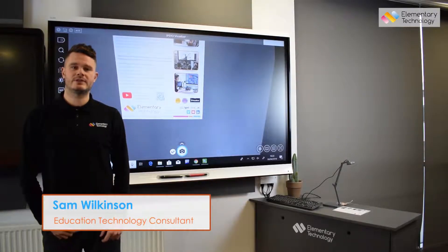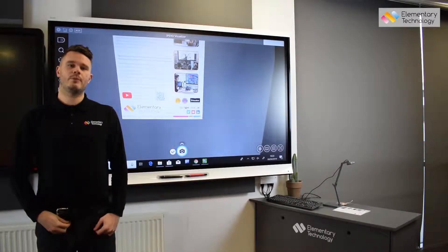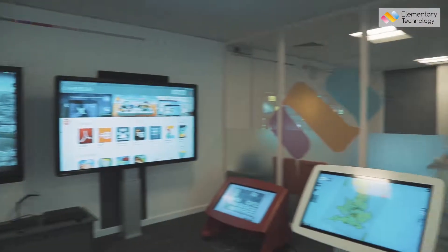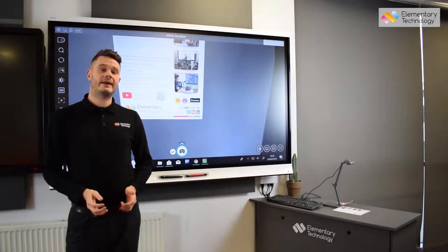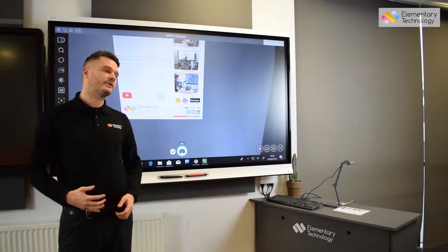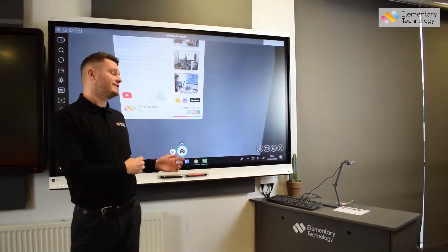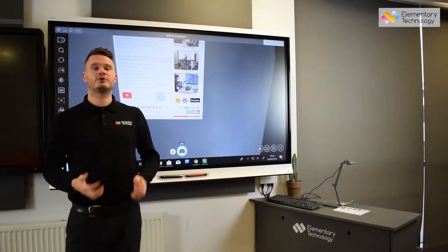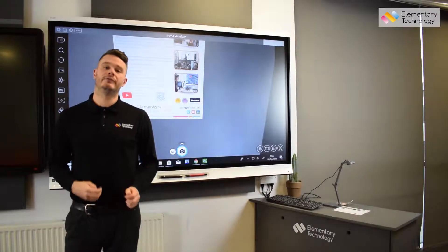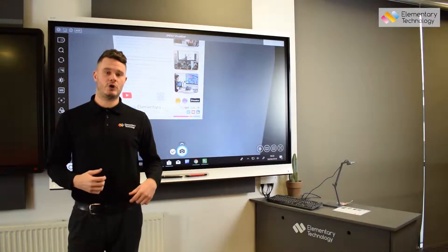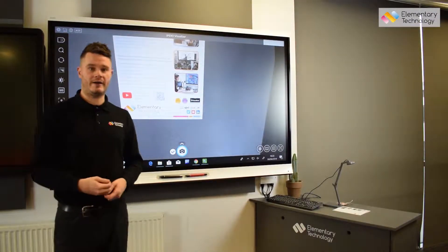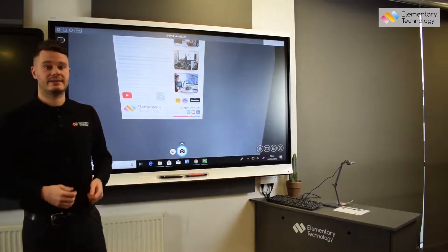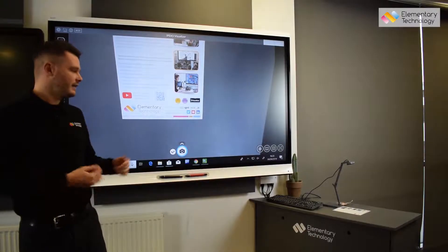Hi there, I'm Sam from Elementary Technology and today we're in our Customer Experience Centre. I'm just going to do a quick comparison of digital and optical zoom classroom visualisers and show you how it can affect your everyday lesson plan and teaching and learning.